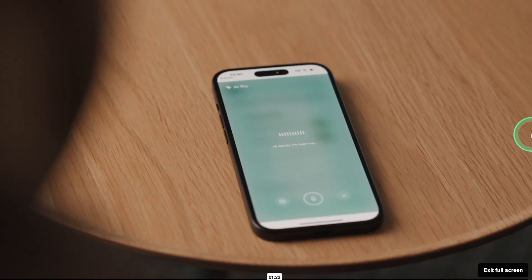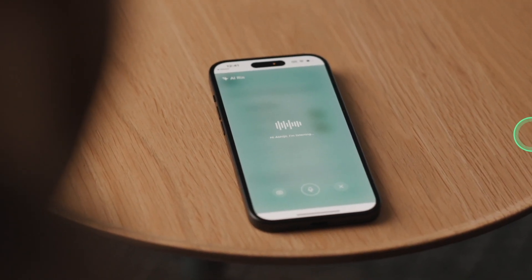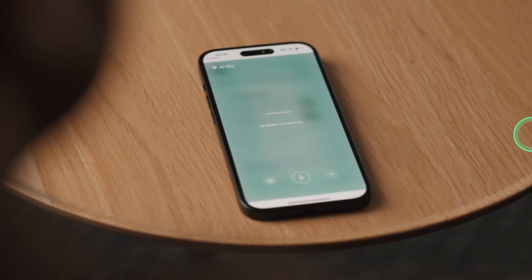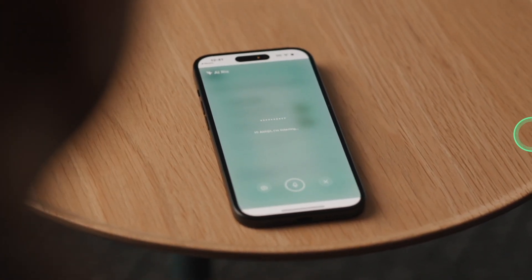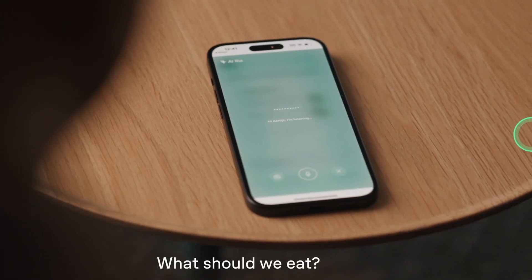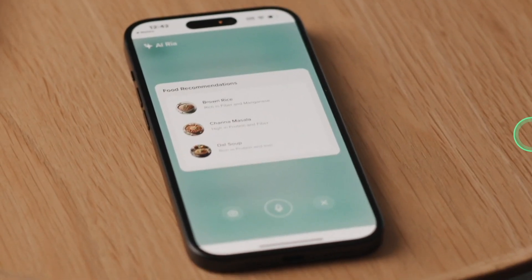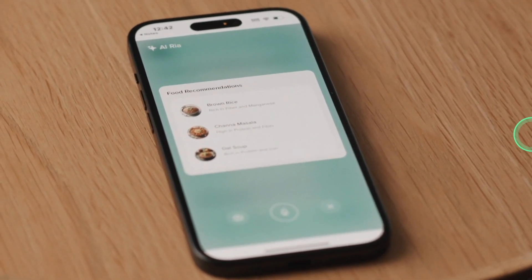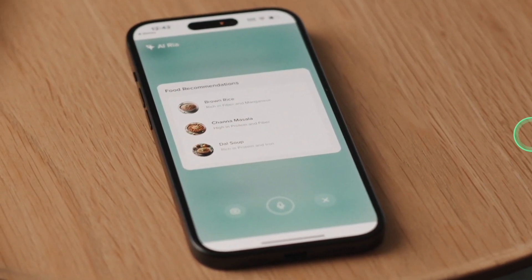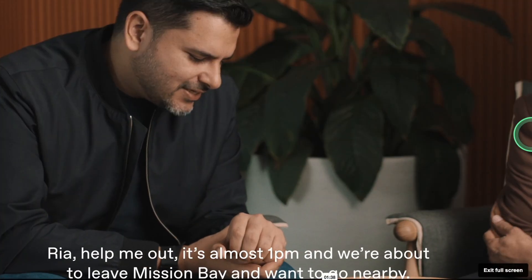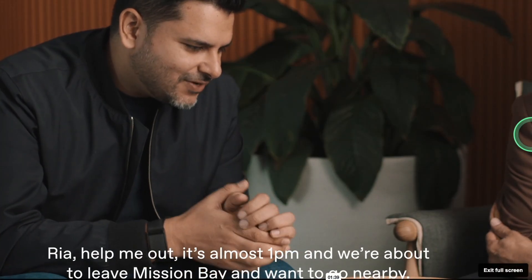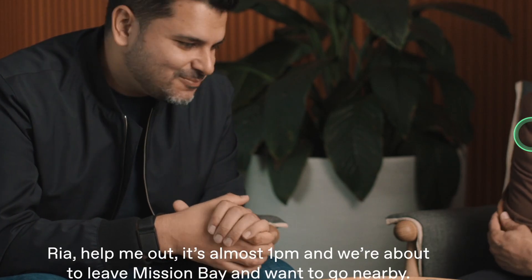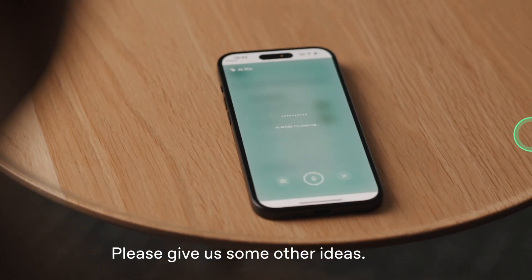Hello, Ria. Hey, Abhijit. How's it going? Going well. I'm here with Tushar, figuring out what to do for lunch. What do you eat? All right, Abhijit. Here are some delicious and nutritious recommendations for lunch. Ria, I'm going to talk about it. Now, it's going to be at 1 o'clock and we're going to get out of here, over at Mission Bay. So, tell us some other ideas.